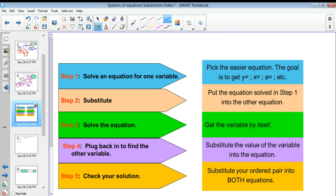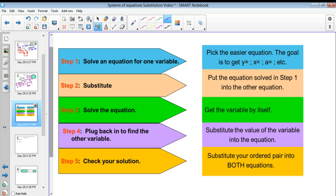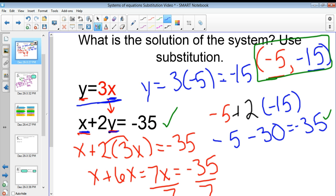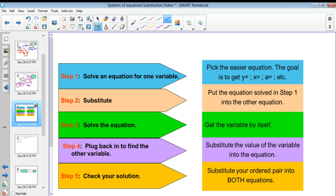Let's go over the basic steps for solving problems via substitution. Step one: solve an equation for one variable. In the problems you just saw, at least one equation was already solved for one variable. If that's not the case, you need to solve for that variable first. Next, substitute that expression into the other equation — crucially, do not substitute an equation into the same equation. Then solve to get that variable. Once you have it, plug it back in to find the other variable. And your last step is always, always, always check your solution.